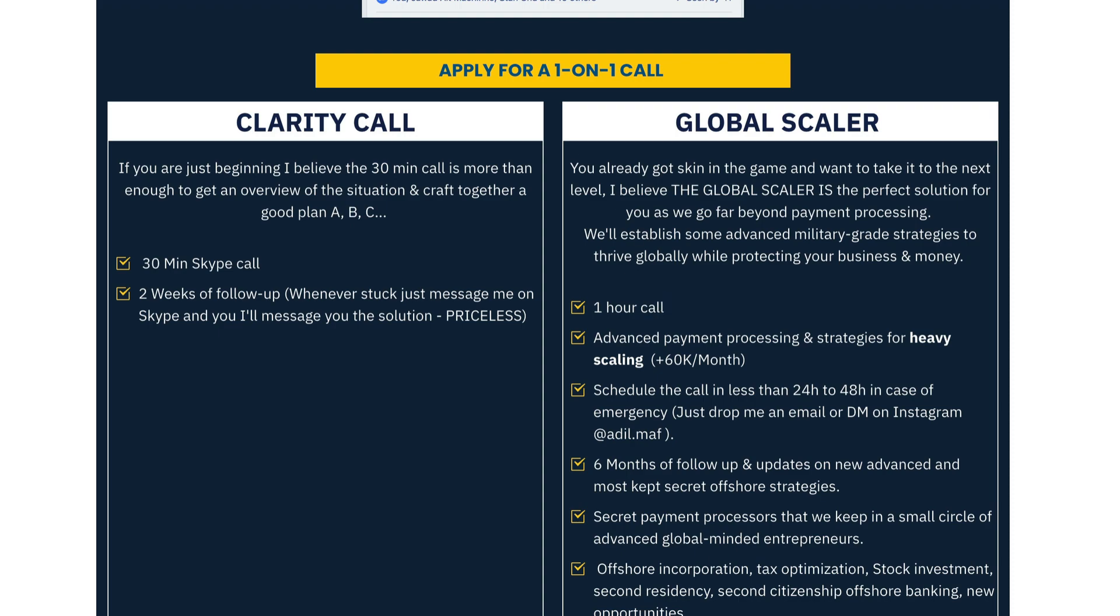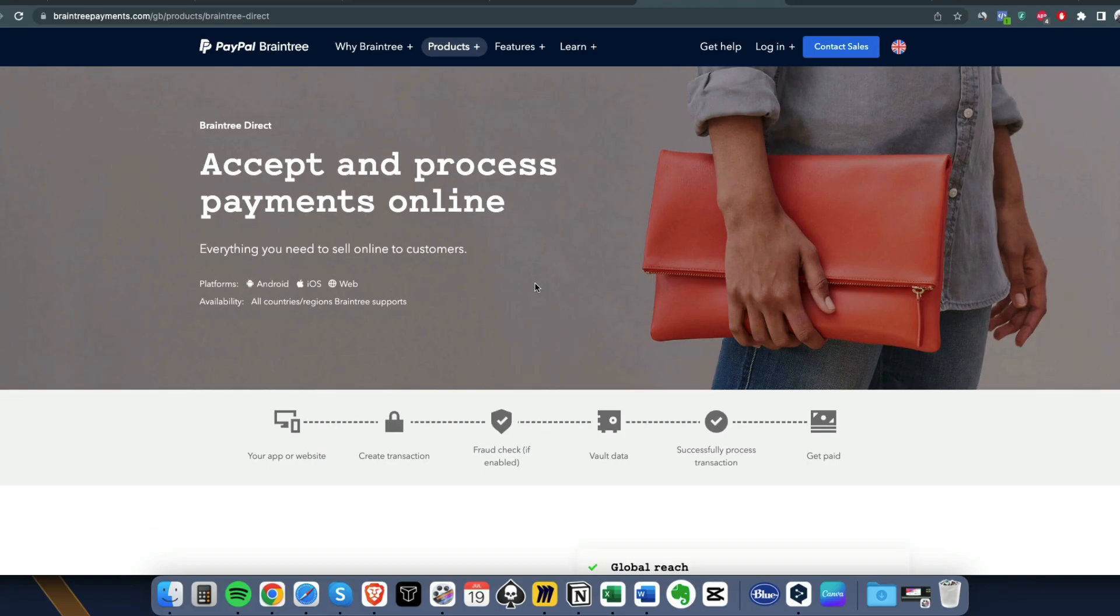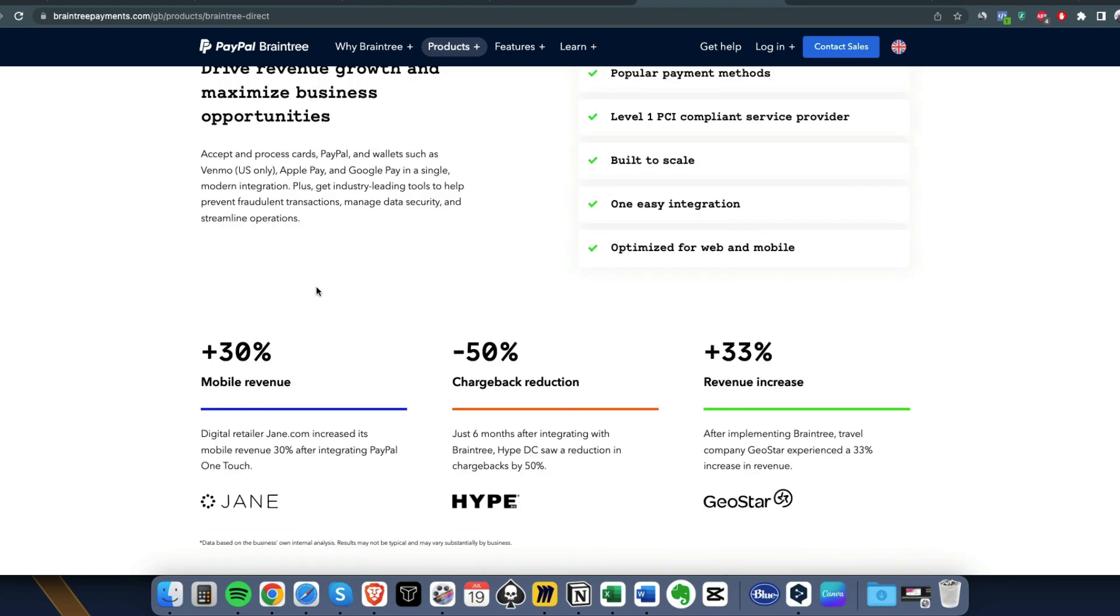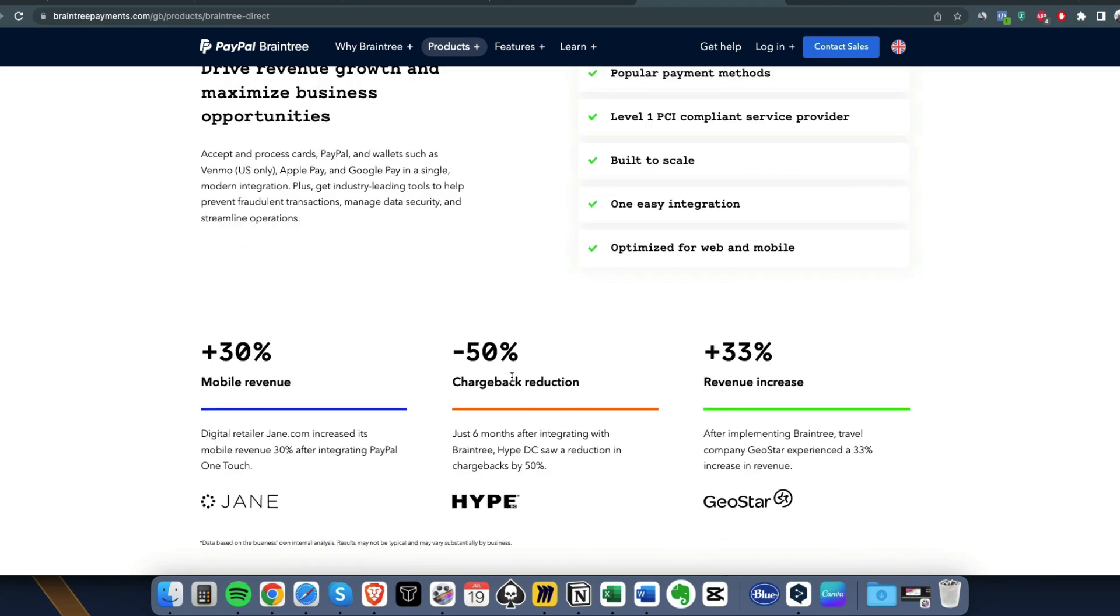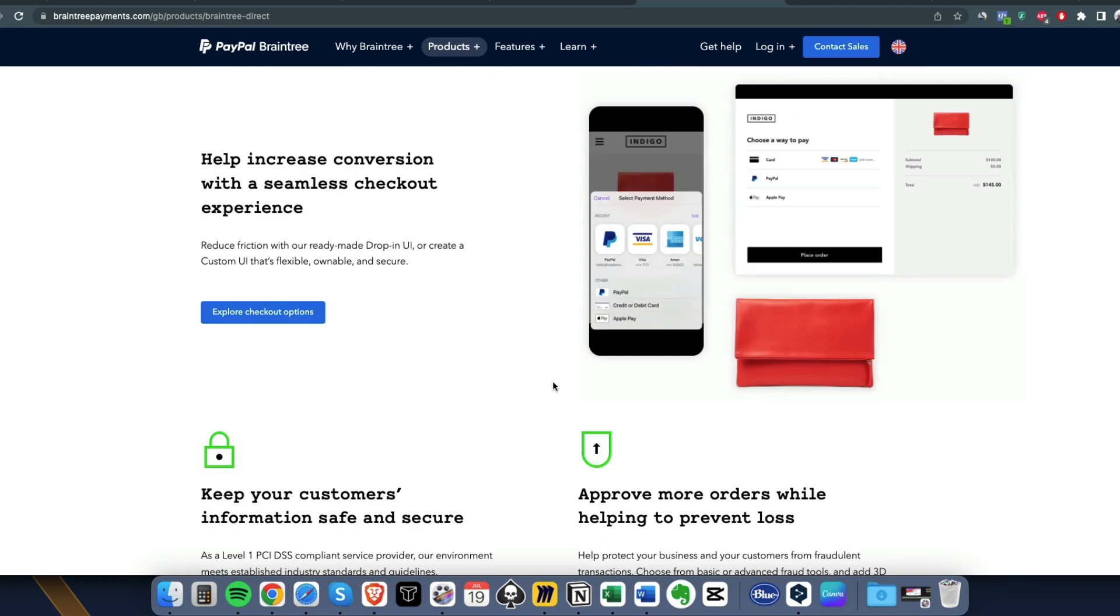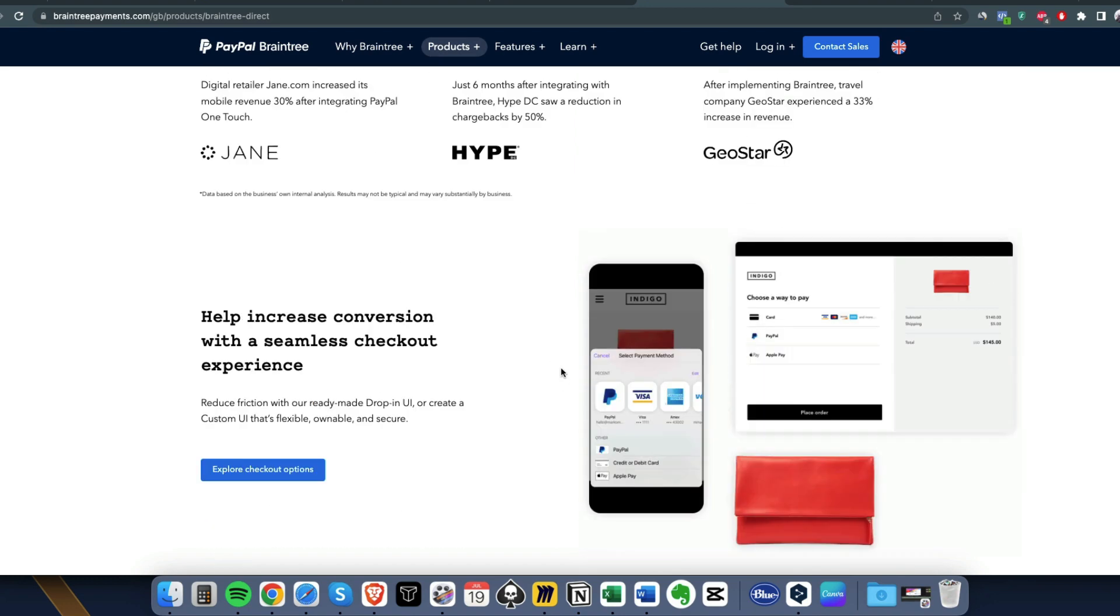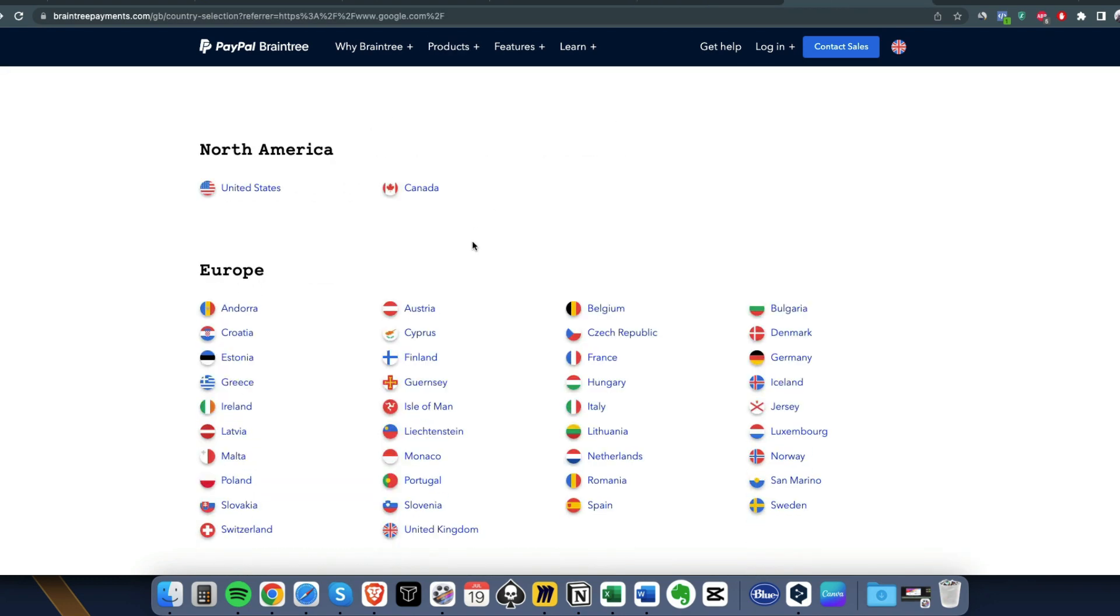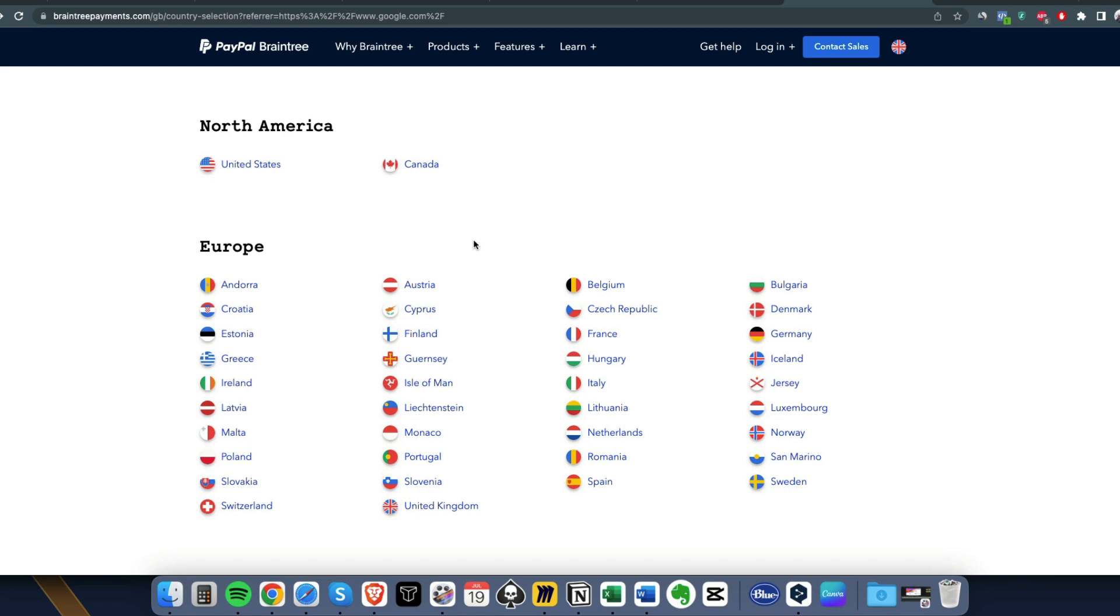If you want my one-on-one help, feel free to check the link below. We go way beyond payment processing like tax optimization, second citizenship. A lot of cool stuff. There will be all the details in the link below. Now let's check the next one.